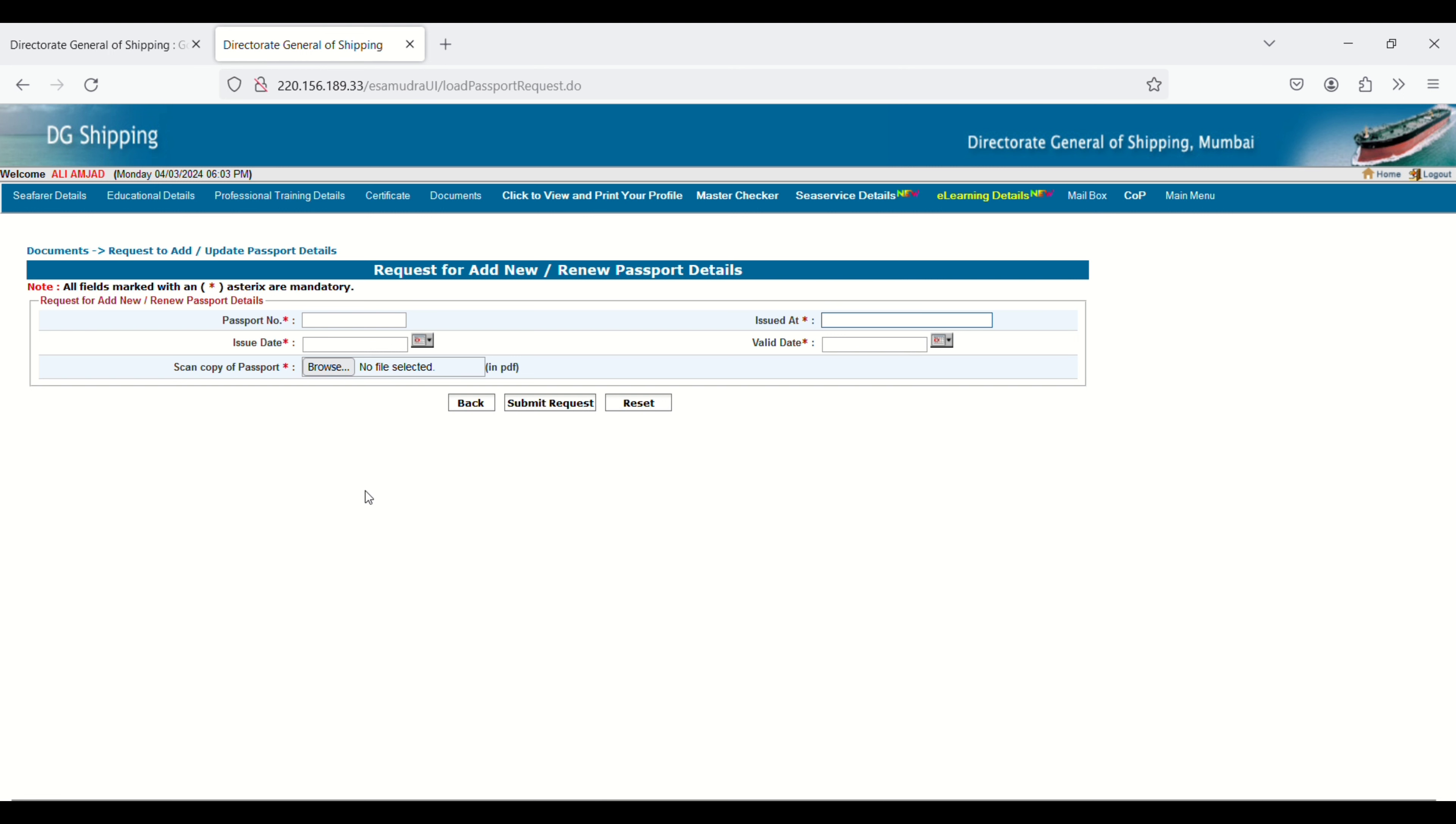Upload your passport front and back in PDF format here, and then click on Submit Request.